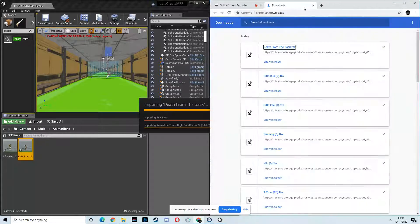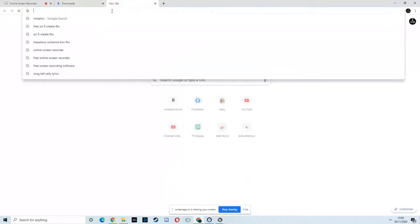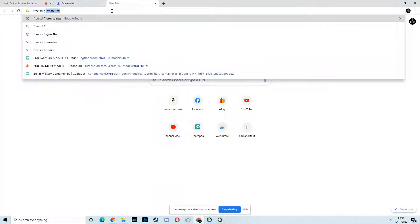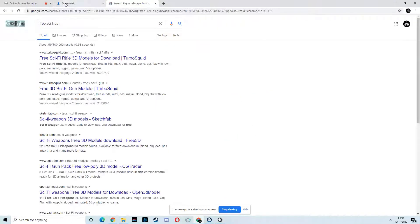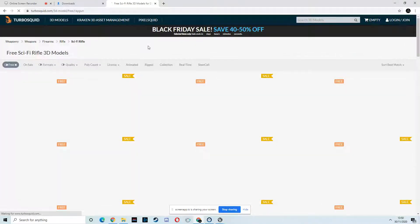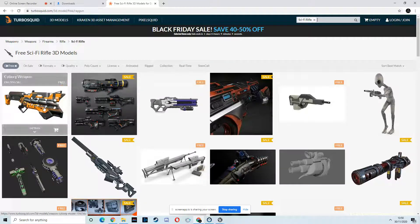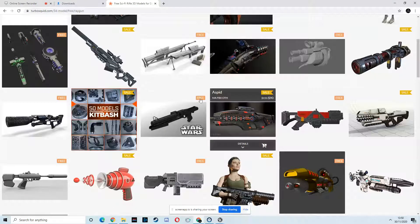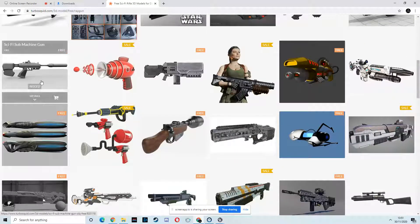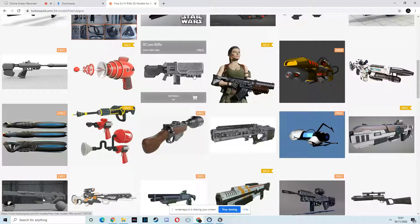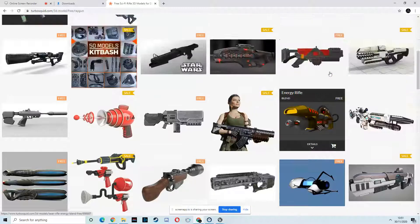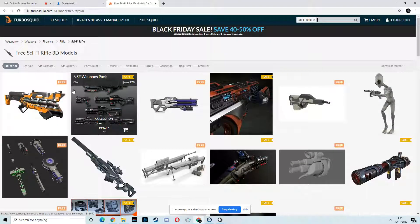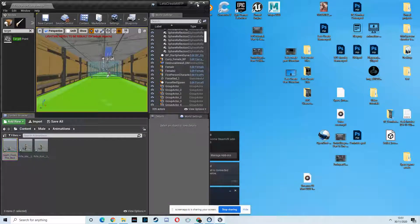Now, what we need is sci-fi gun. Free sci-fi gun. Now, we should be able to get one of these at least. People do put up free gun models that they've made. It's quite a common thing for people. Look at that. What's his face? That looks nice. Might give him that one. Right.